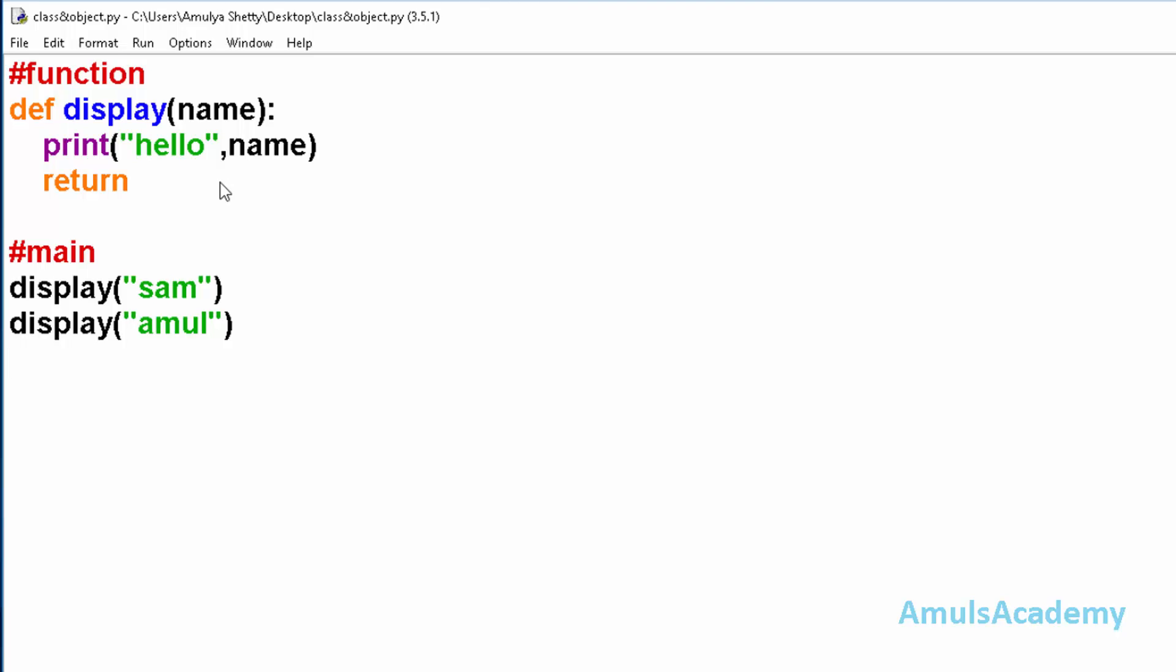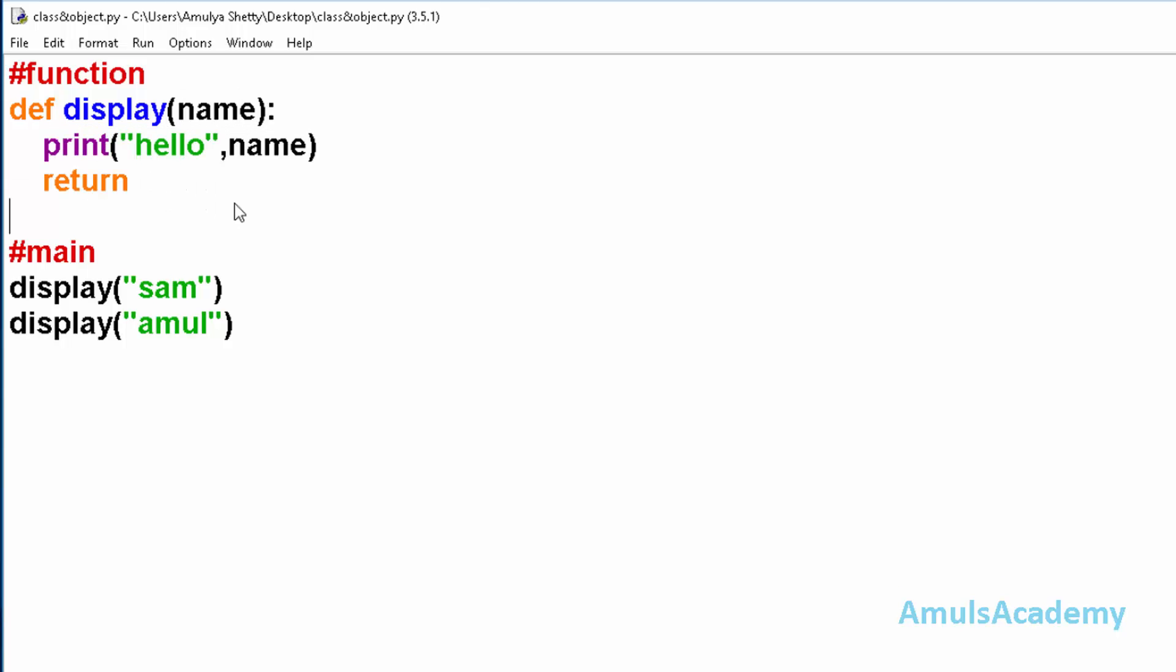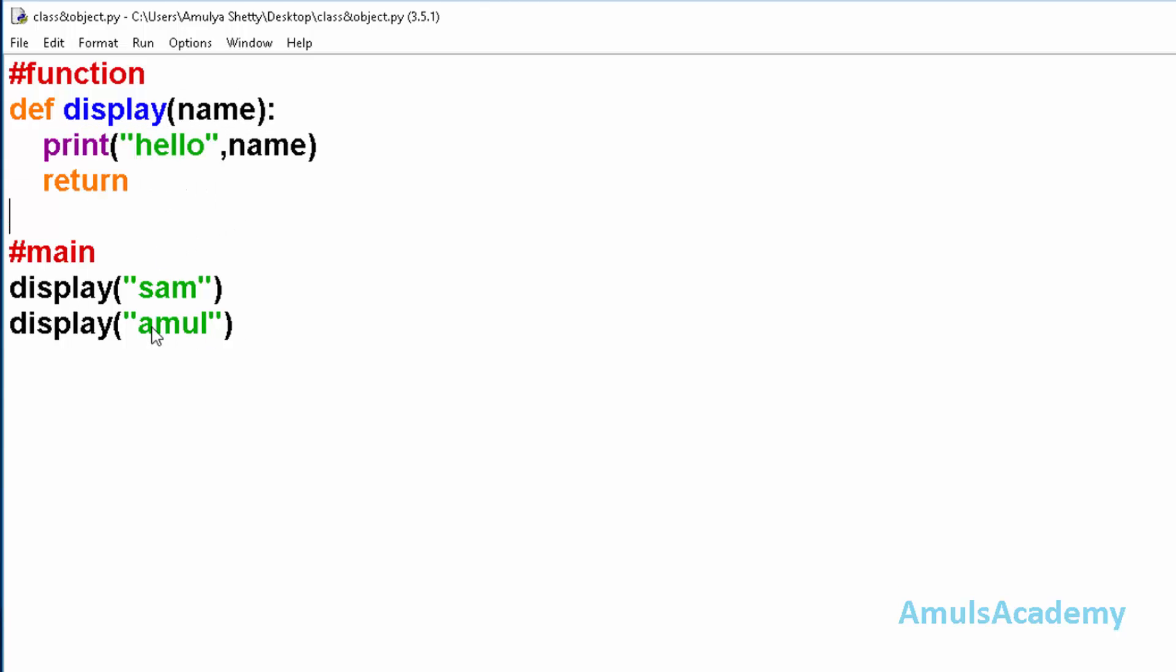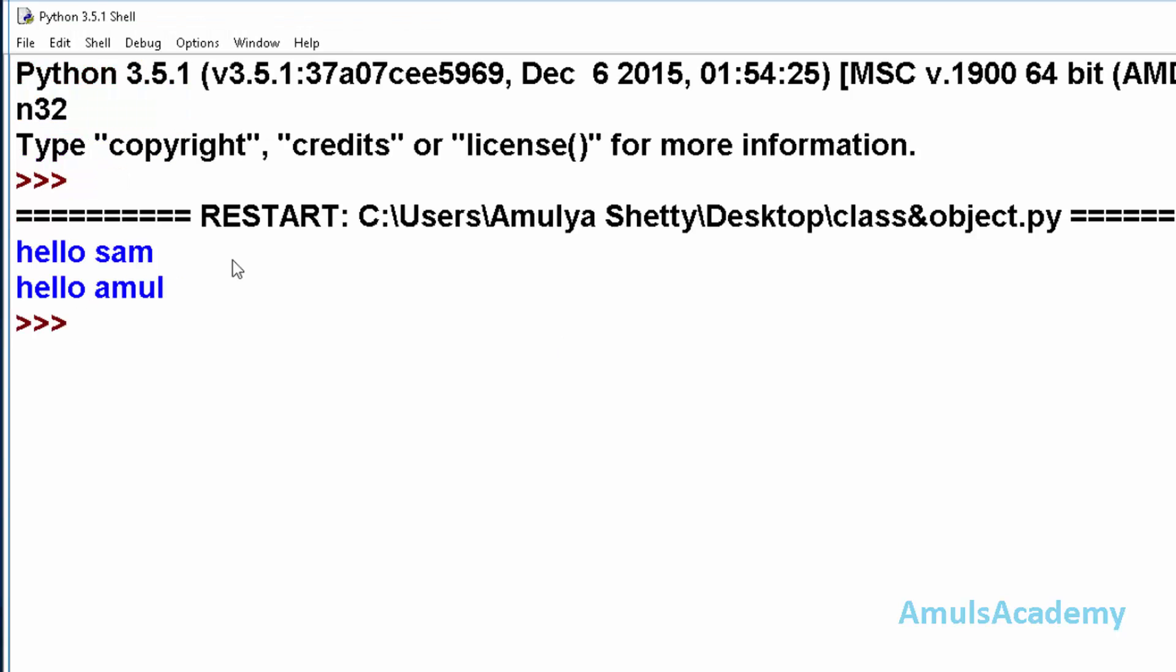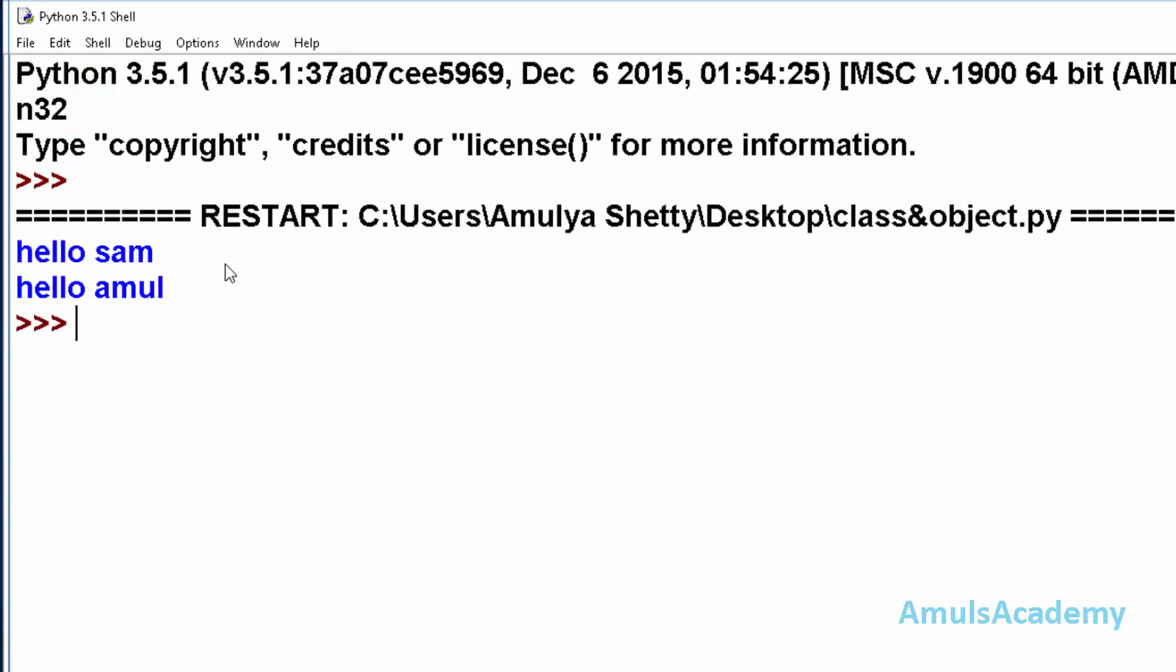For example, here is a program where we can see a function. The function name is display and the parameter is name, and this is the function body. In the main function we can see the function calls. If we execute this program, then we can see the output fine.